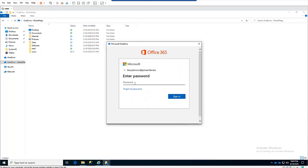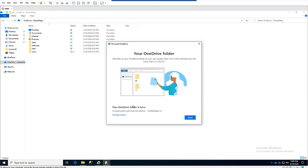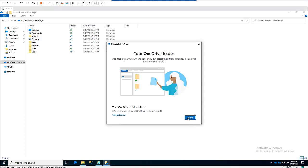Now I'm being requested to enter my password, so click Sign In. Here it says your OneDrive folder is here — you can see it's giving it a different name, which is 'Global Ninja 1.' Just click Next.